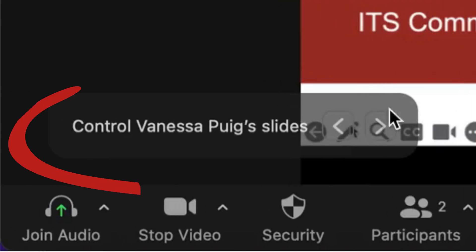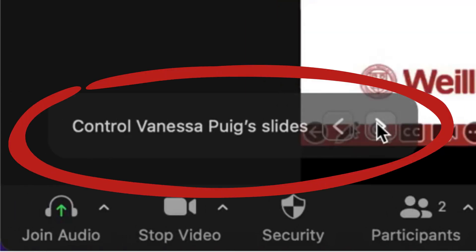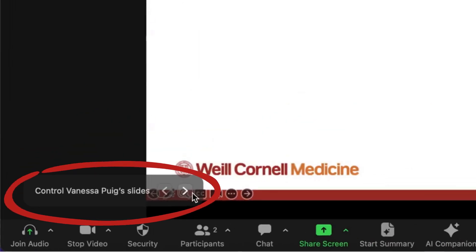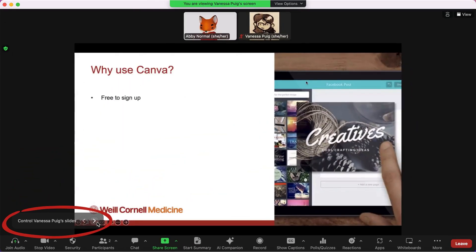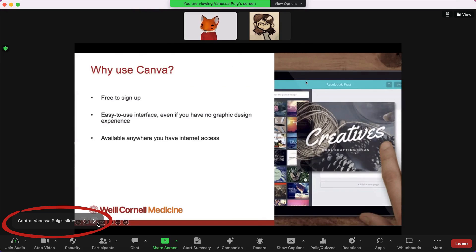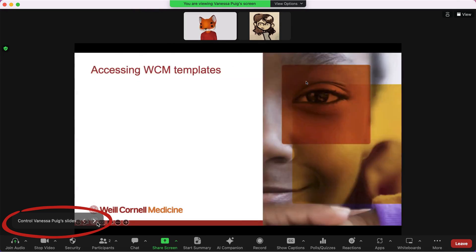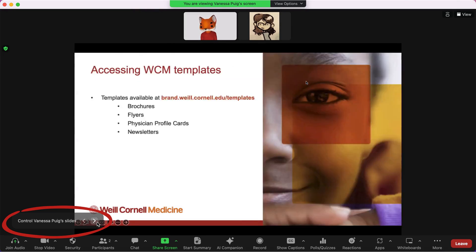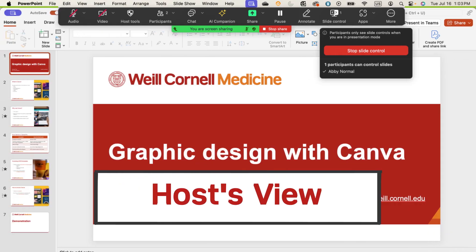In the bottom left of their screen, they'll also see arrows allowing them to move back and forth in your presentation. They can also use the left and right arrow buttons on their keyboard to move through the slide deck.